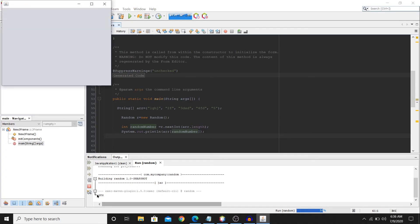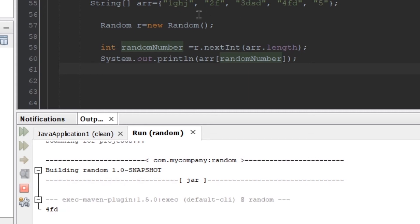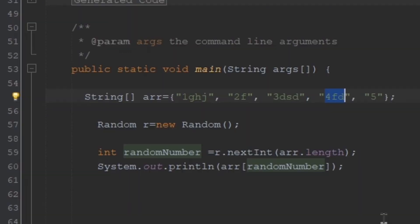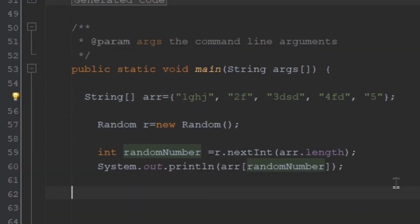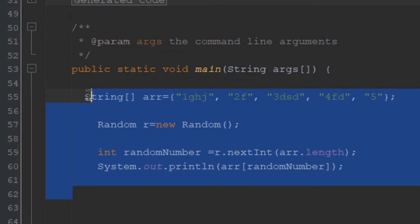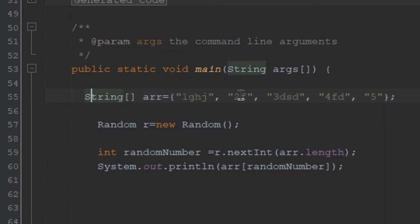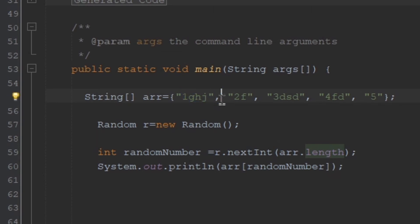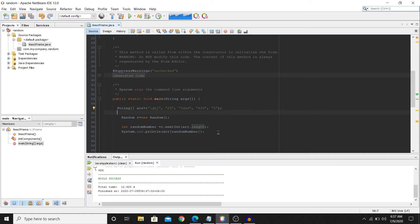All right, so this is how you can choose a random string in Java. But if you wanted to shuffle the array list instead of choosing a random item, if you wanted to shuffle their places, you can also do that.